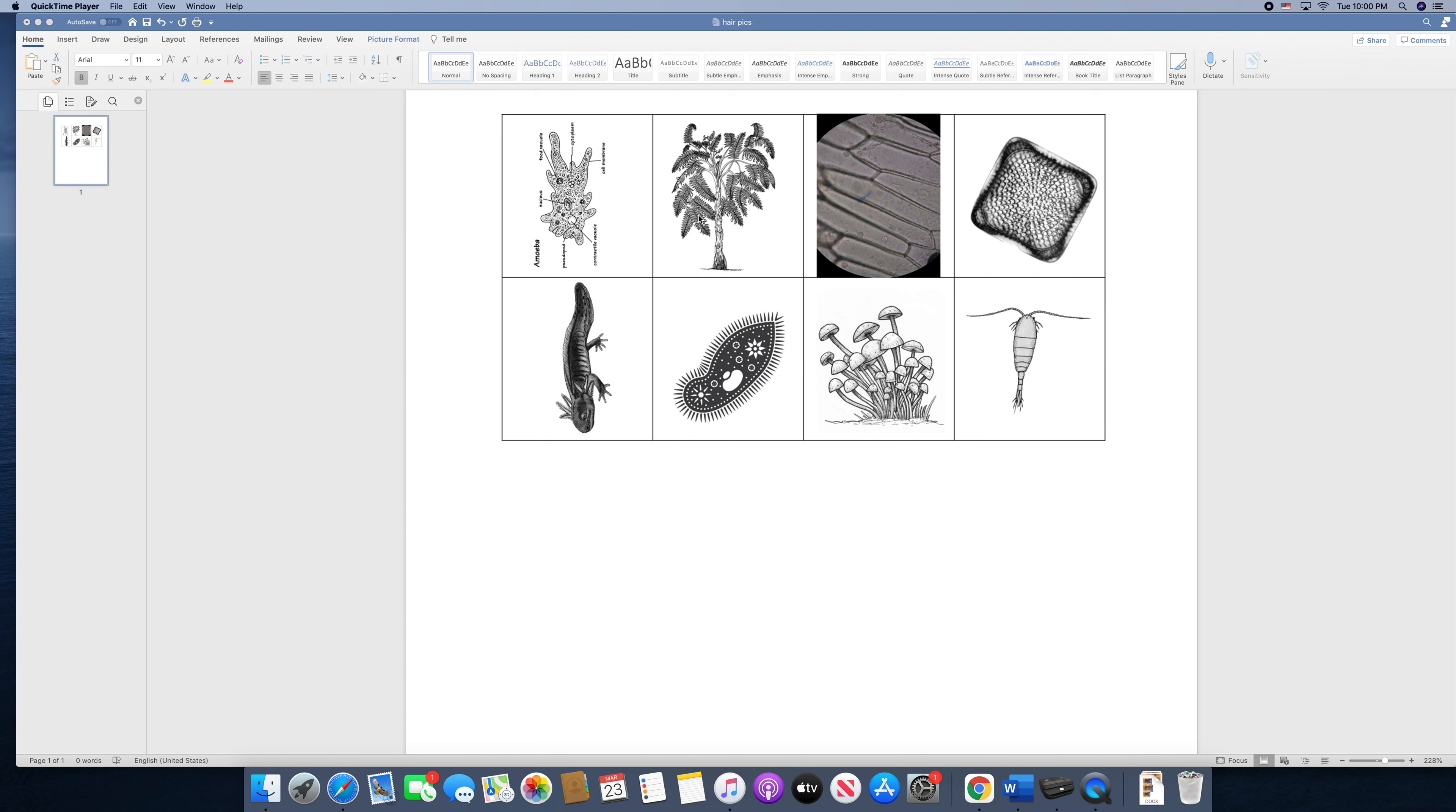Next we have a tree. As we learn more about cells, you're going to find out that plants are complicated organisms. They are composed of many cells. So this organism, this tree, is composed of many cells.